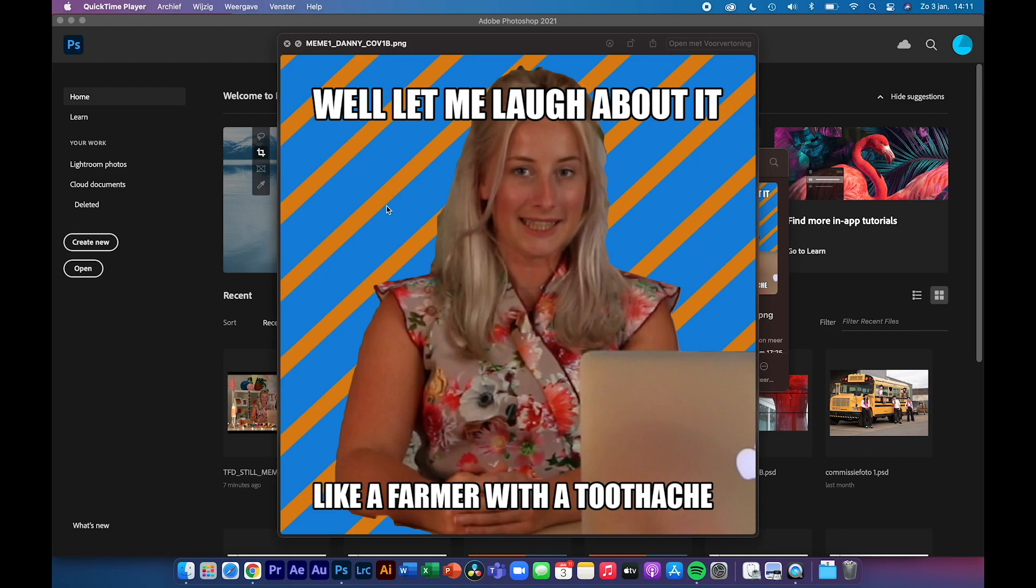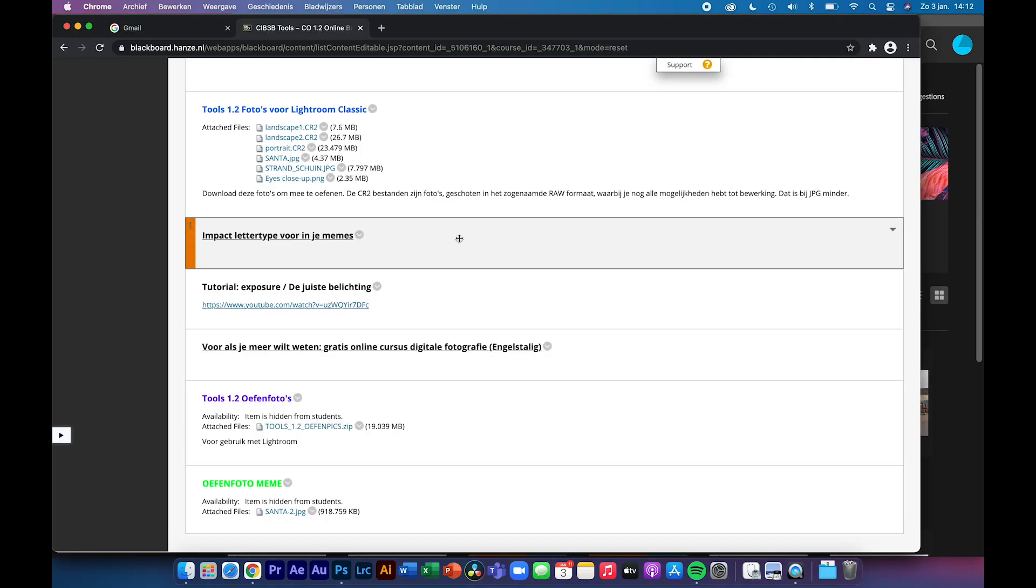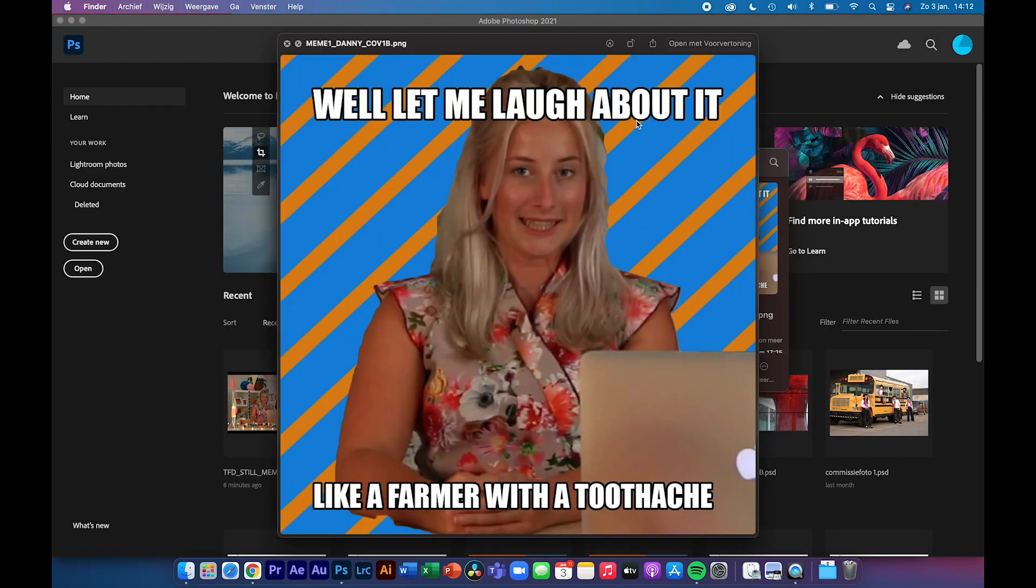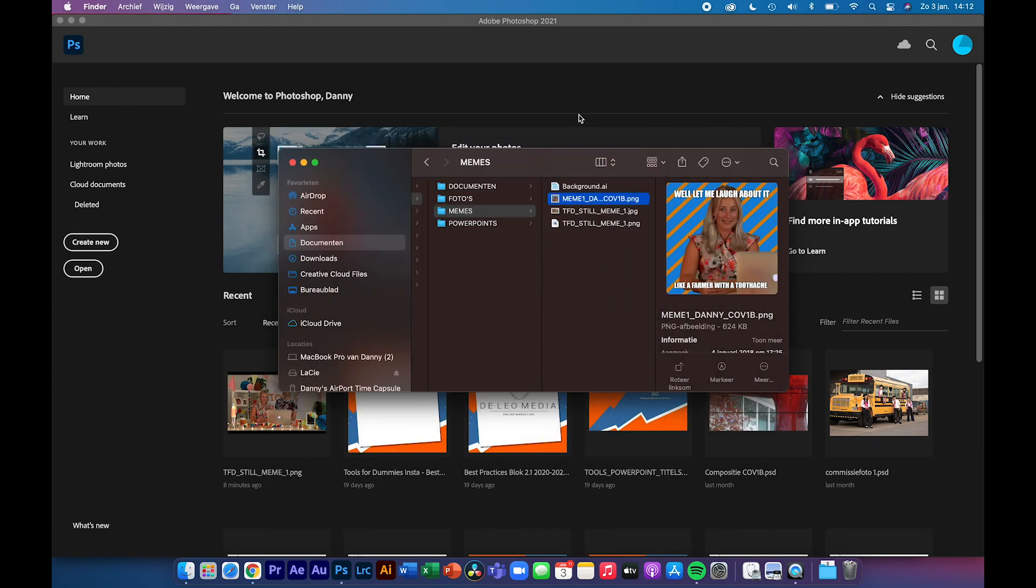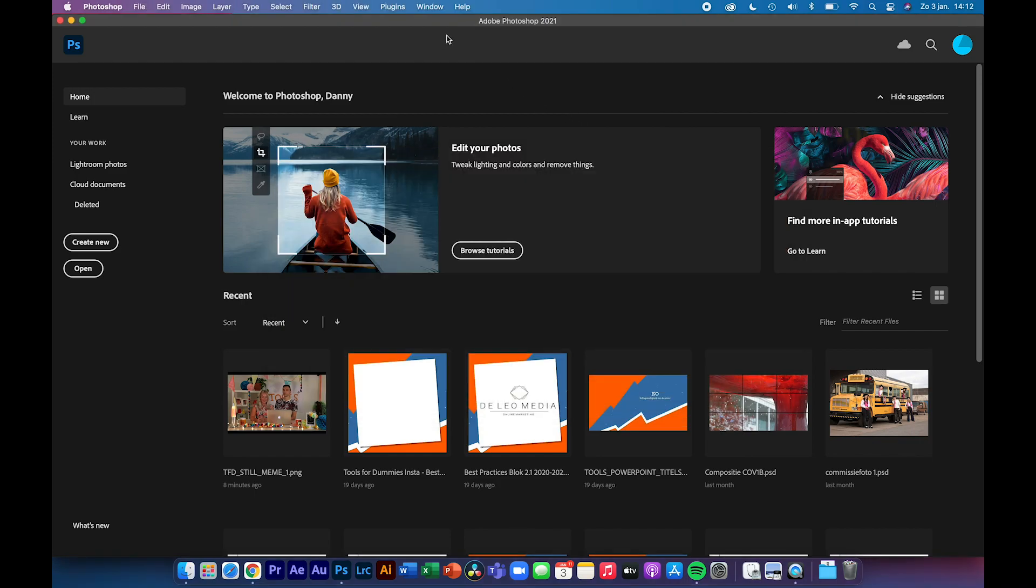What's nice about this meme is that we can teach you some basic Photoshop skills with it. I'm going to teach you how to cut out an image and place it onto a new layer, then provide it with a new background, and last of all add the text. One thing you will need is the Impact font that you will find on Blackboard. Download it and install it on your computer. Well, let's go to Photoshop.